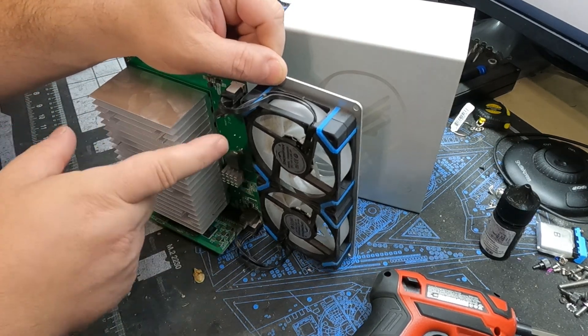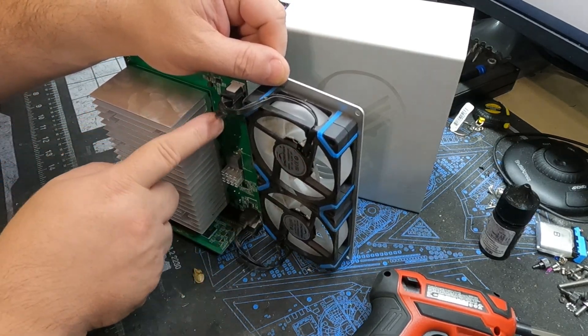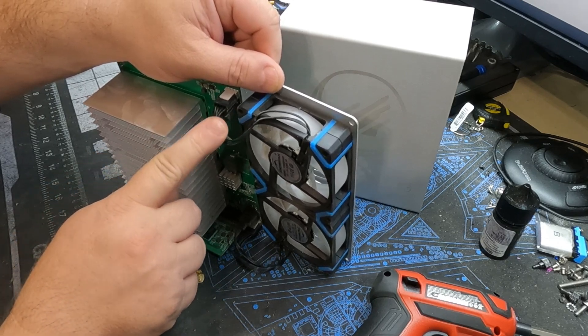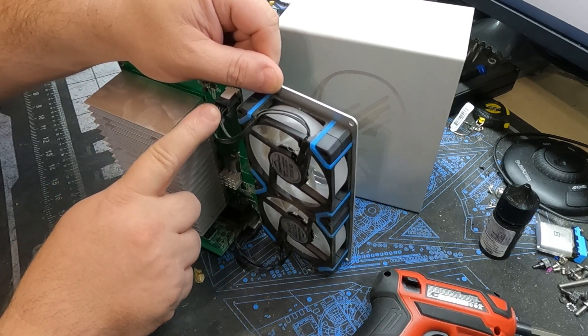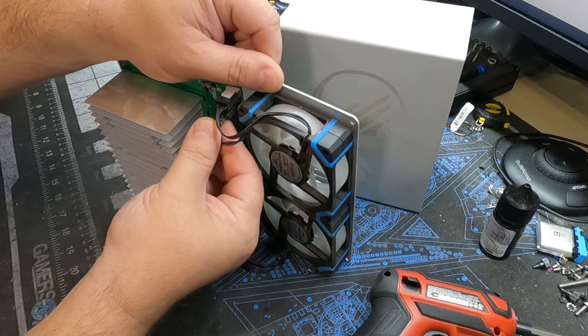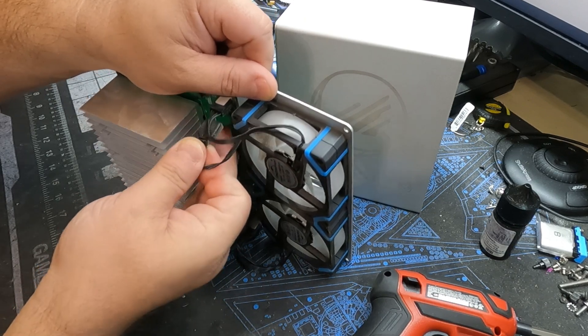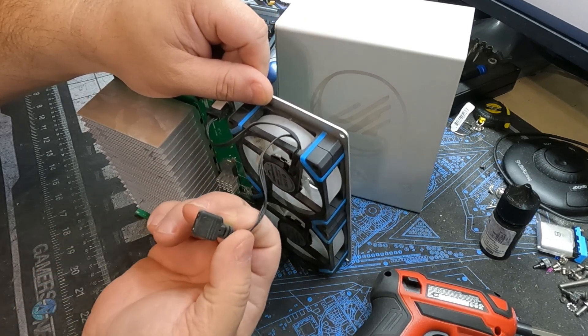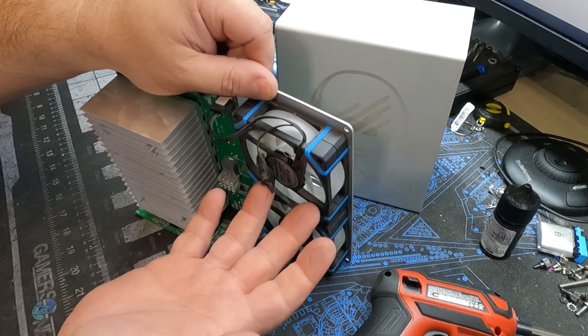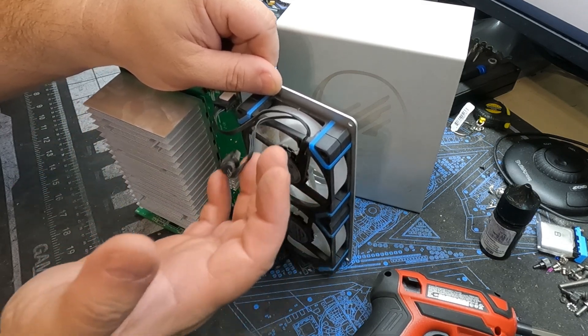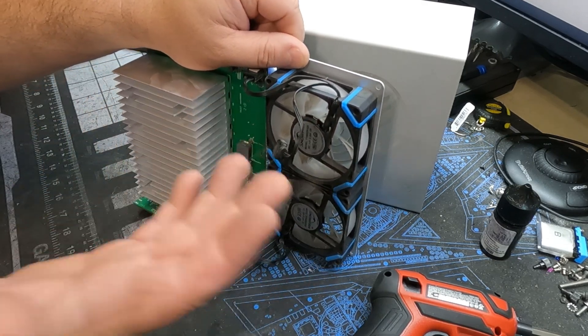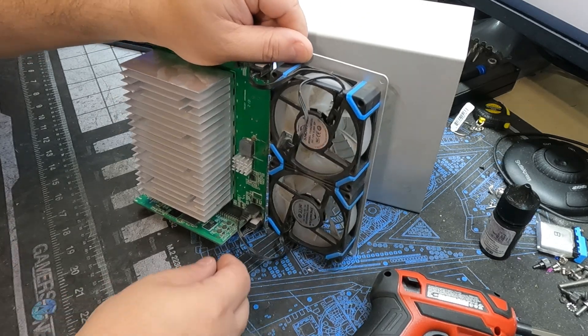So if you look on the fans themselves, they have two connectors. One up top here for your four-pin power to actually control the PWM of the fan, and then you also have your RGB header. We're not going to worry about the RGB header with the replacement fans because we're not doing RGB fans for replacement. We just want working fans.